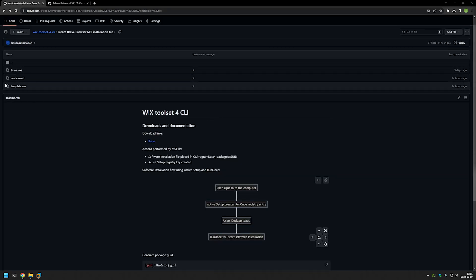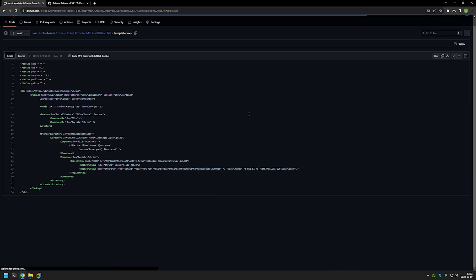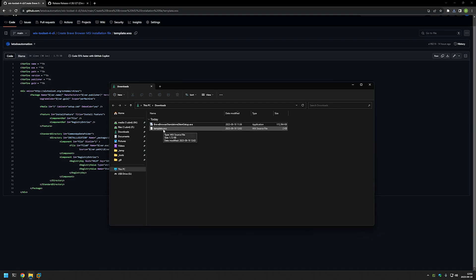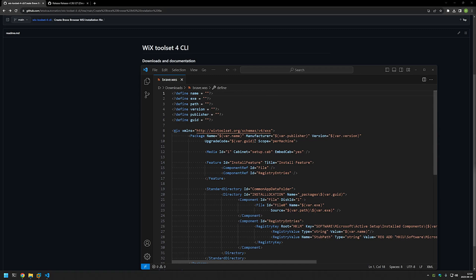Now let's start creating our MSI file. Scrolling up on my GitHub page, we have a few more files — including this WiX configuration file called 'brave', which is an already-finished configuration. But for this video I'll use the template one. As you can see, it's a set of instructions for WiX on how to deploy the executable, and we only need to fill in specific information. I use templates because WiX can be a bit complicated; templates make it easier and reusable. It's a complex but very flexible tool.